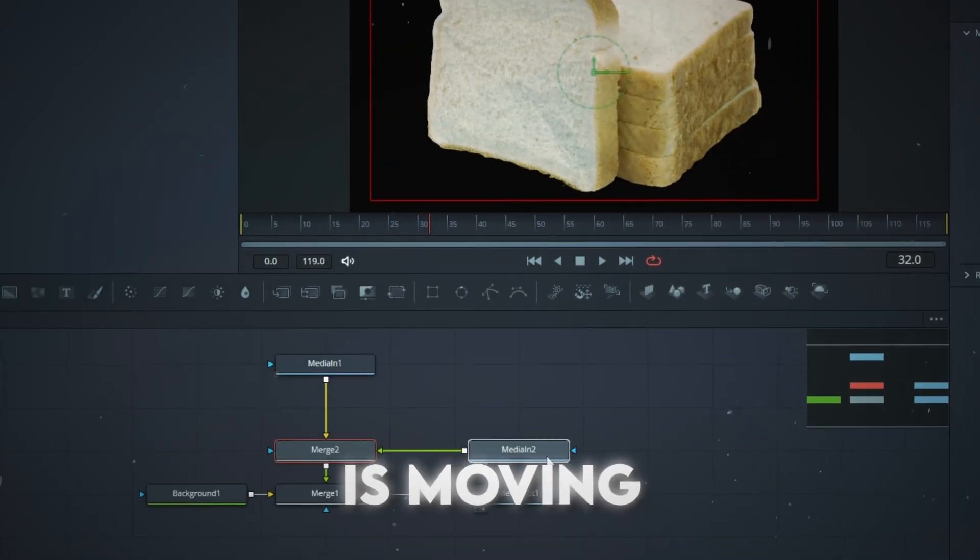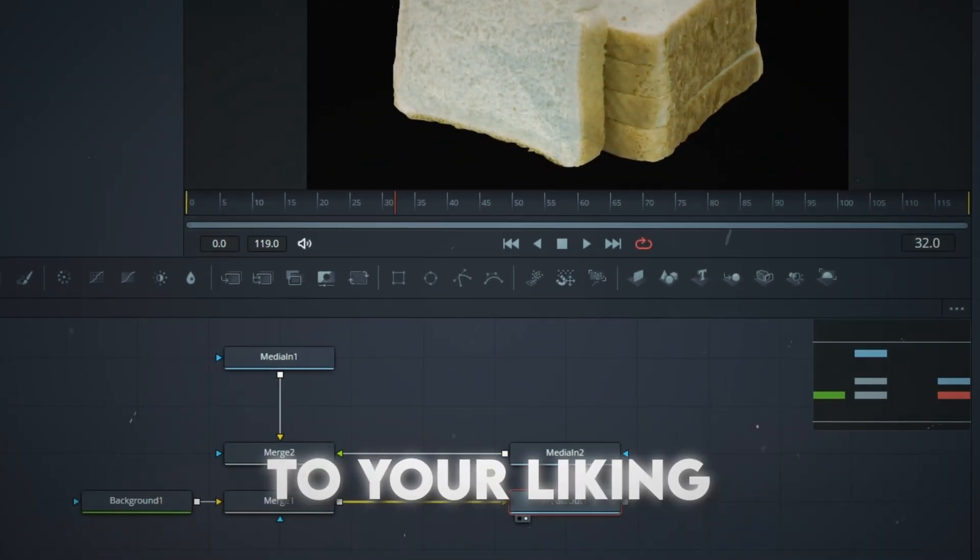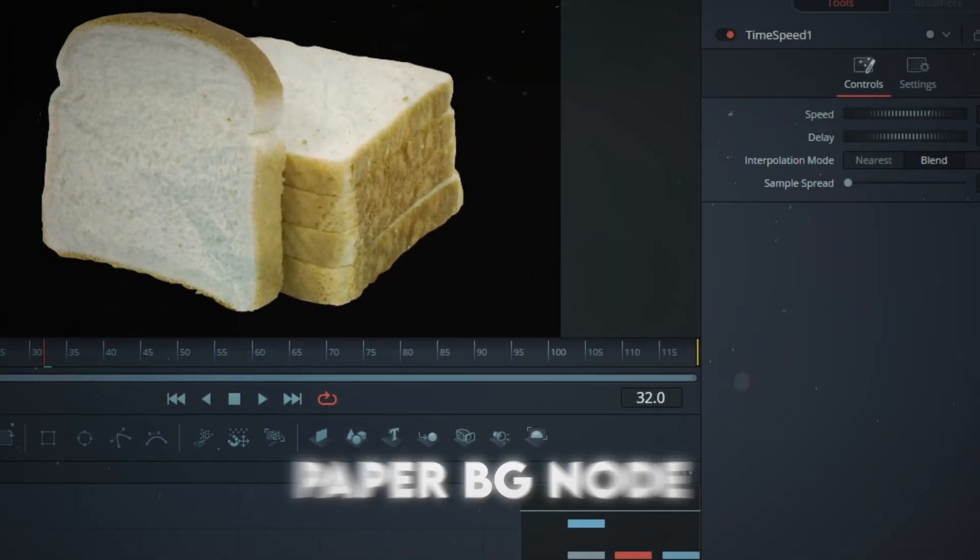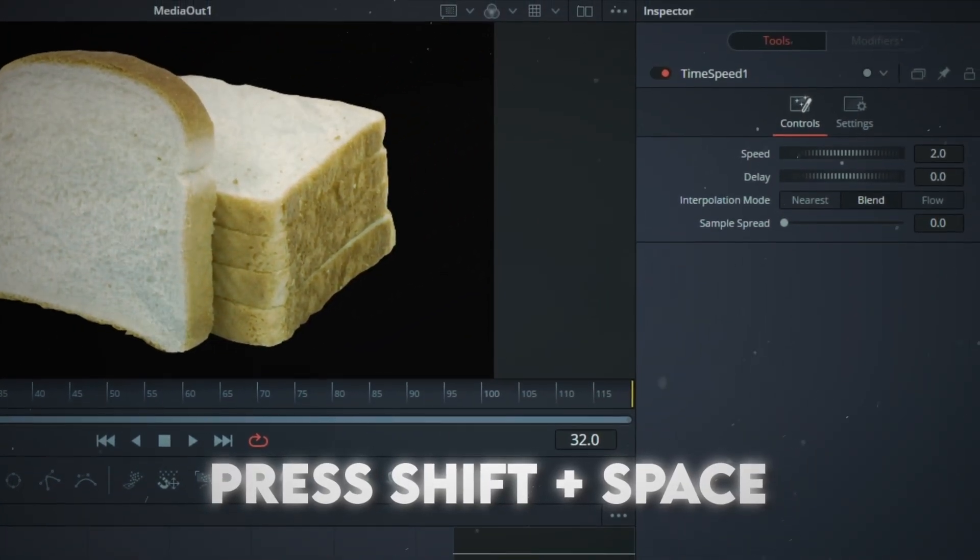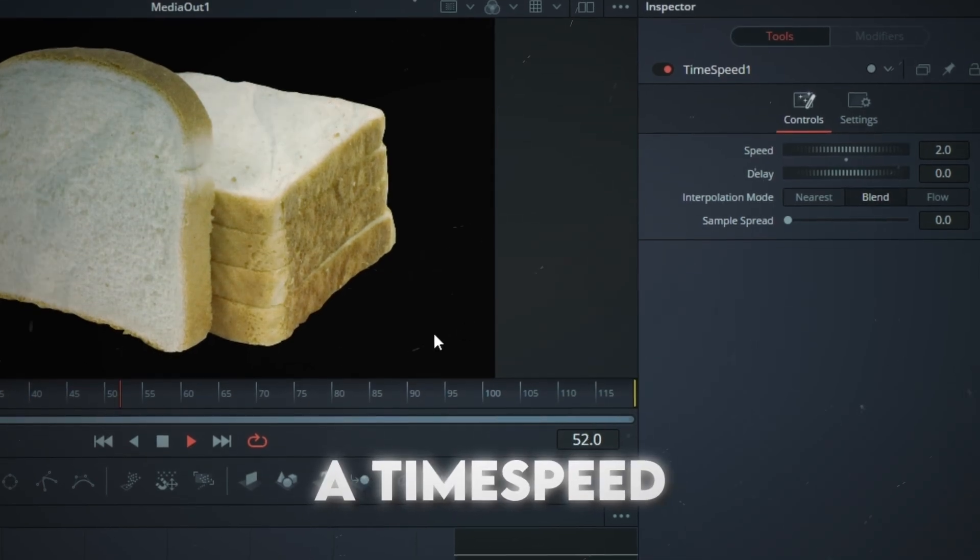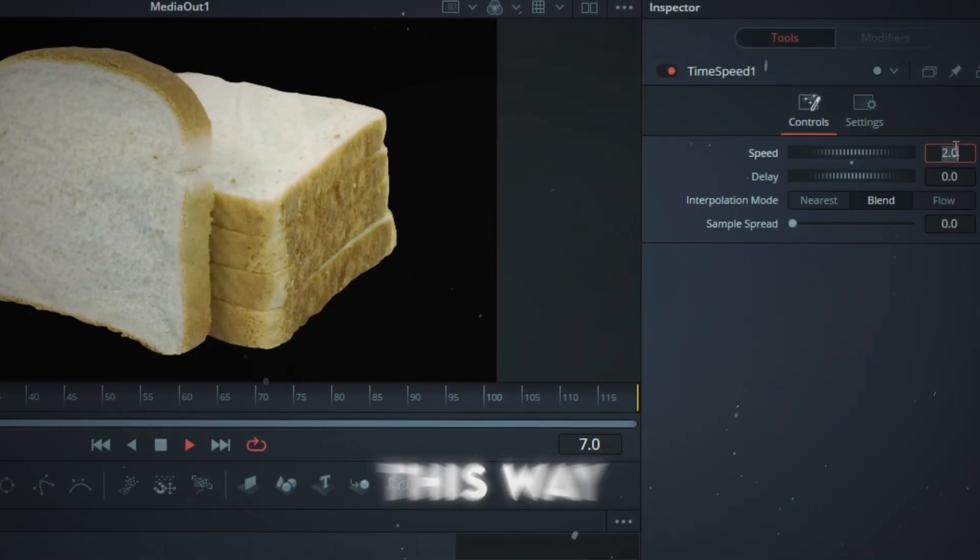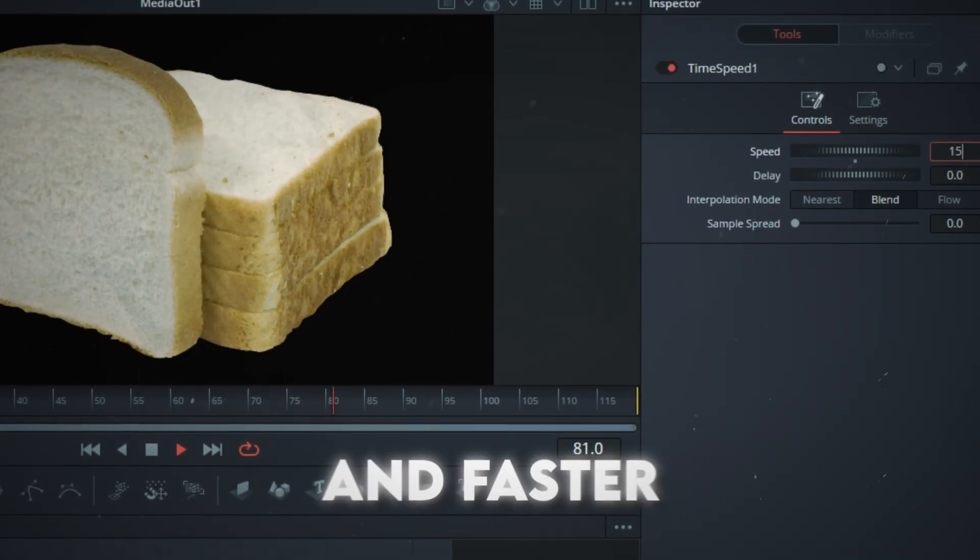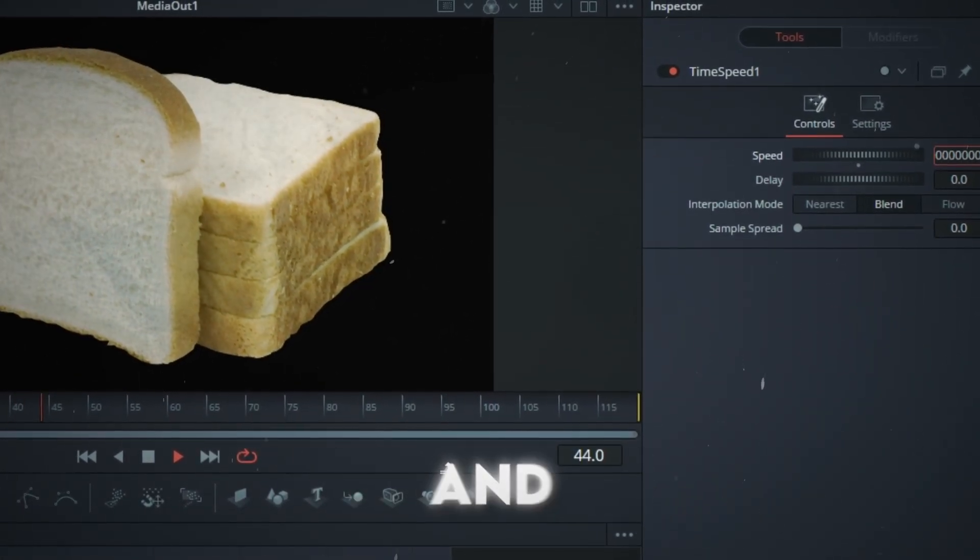If the overlay is moving too slow to your liking, click the paper background node, press Shift and Space, and get a Time Speed node. This way you can make it faster, and faster, and faster.